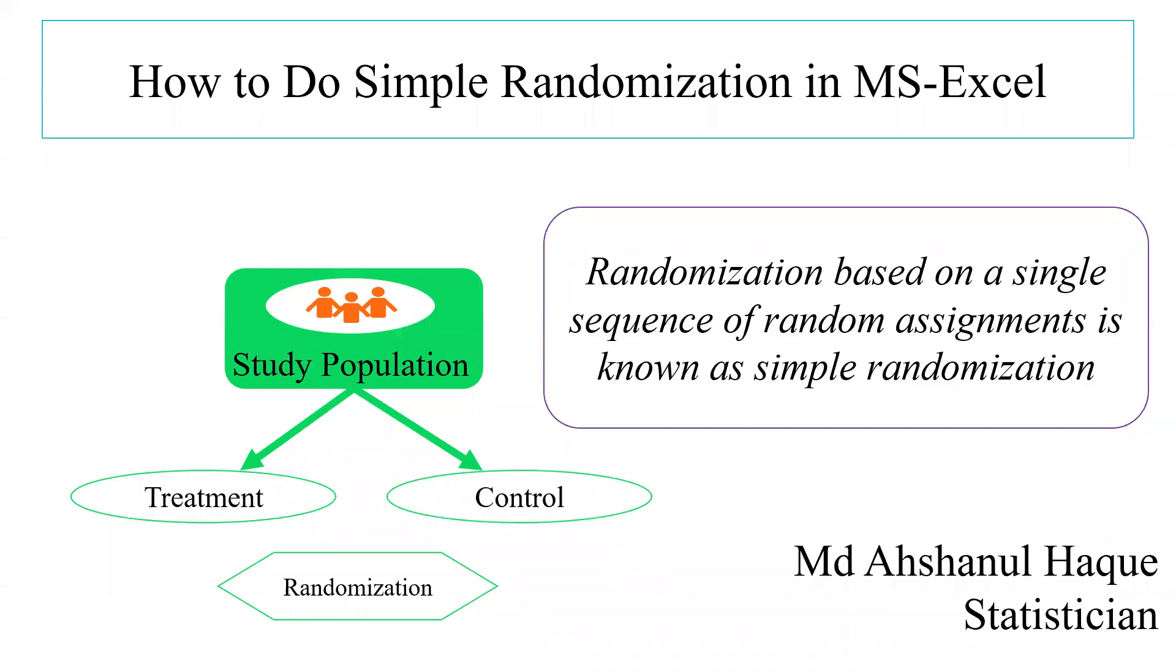As-salamu alaykum. Welcome to your new presentation on randomization. There are several types of randomization such as simple randomization, block randomization, and stratified randomization. But today, I would like to discuss only simple randomization. How to do simple randomization in MS Excel.